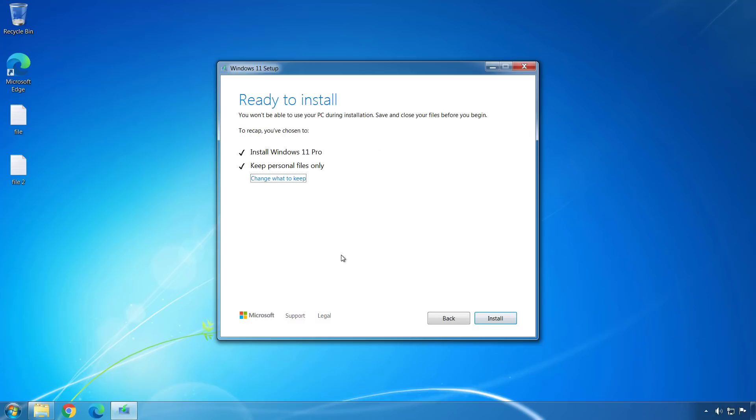And now to proceed with the upgrade from Windows 7 to Windows 11, we're just going to click the Install button.